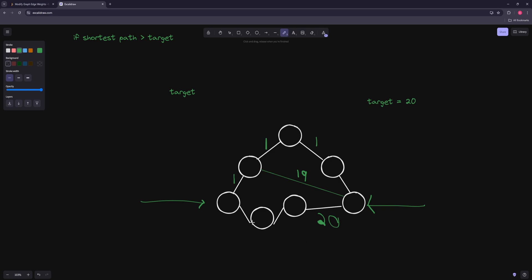Now that our shortest path is 20, we set everything else that's still negative 1 to infinity. So those remaining edges become infinity, and there's no shorter alternative path. If you try going any other way, you hit infinity. The shortest path is exactly 20.